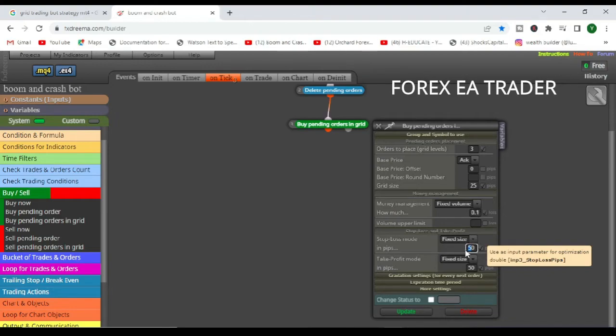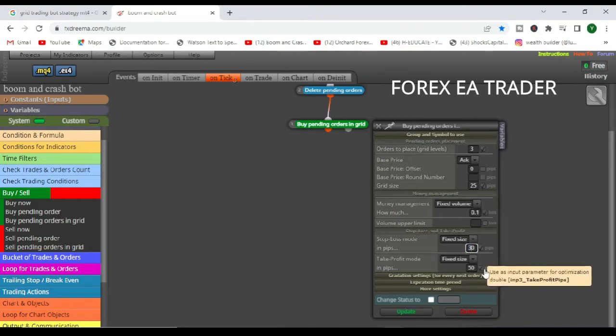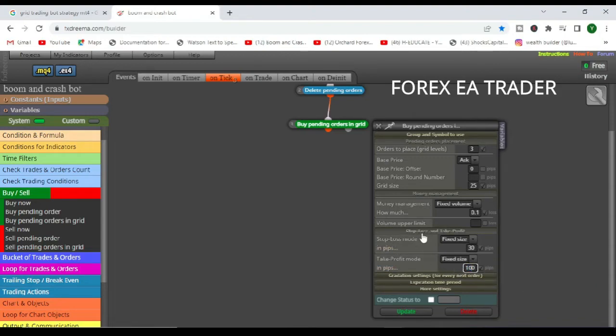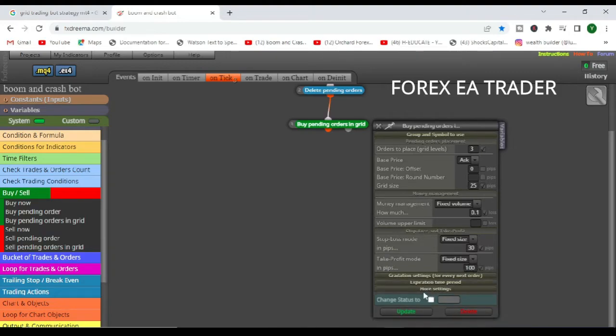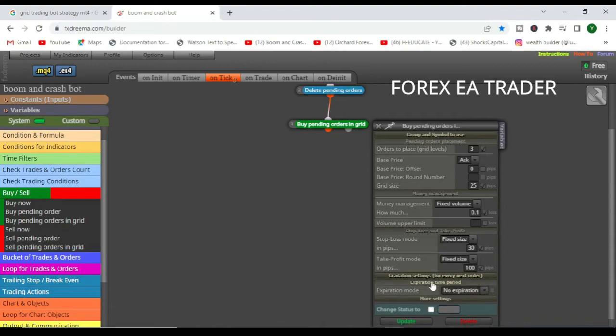Then obviously fixed volume, here you can tell the robot the lot sizing that you are using. Then obviously here you can also put in what your stop loss for those pending orders and your take profit for those pending orders.